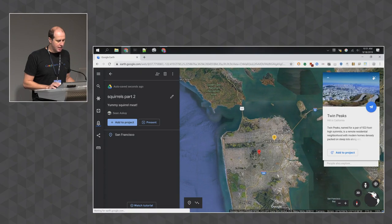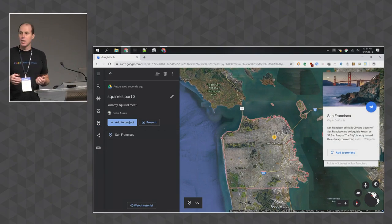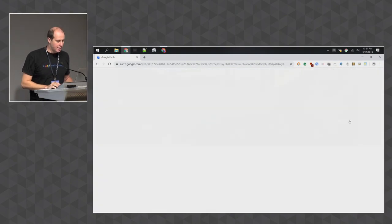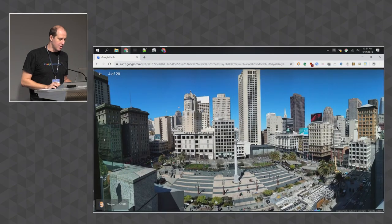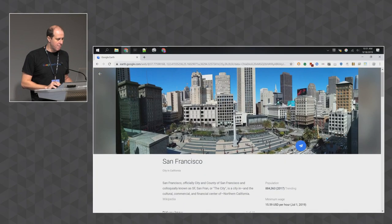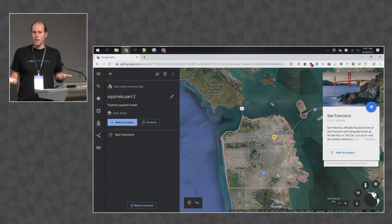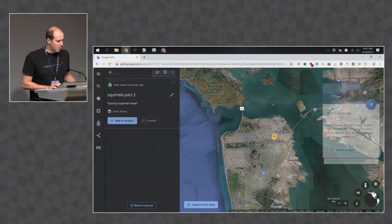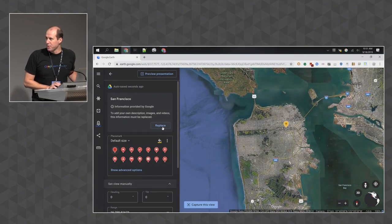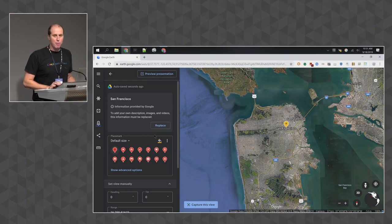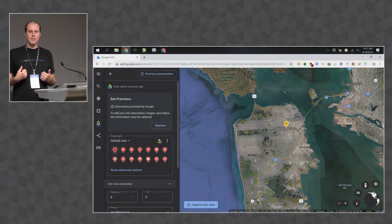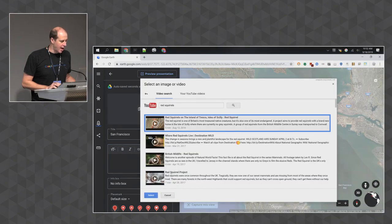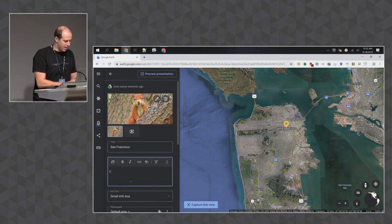When you save a search result to a project, by default you get to keep the Google-provided information and photos in what we call the knowledge card. You can click on it to go full screen and see nice pictures and facts. But you might want to customize it — go in and edit to replace the Google-provided information with a plain description, then add your own videos, photos, and text.